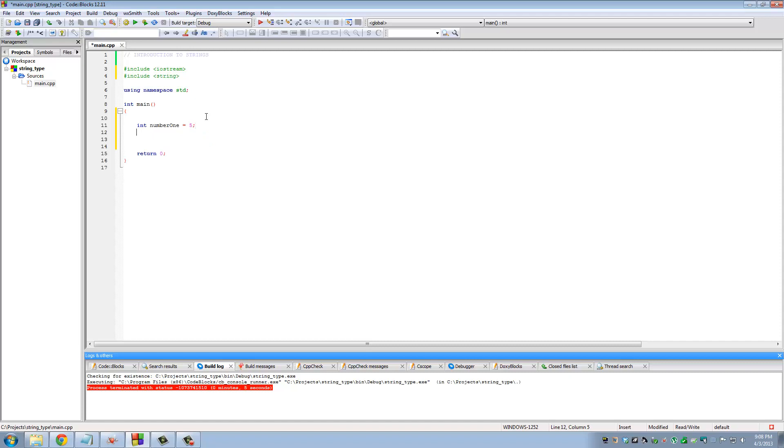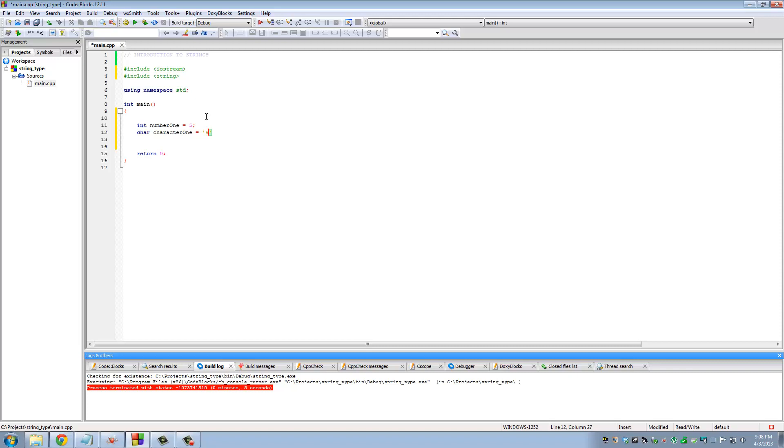Then we talked about characters. If you want to store a single character in a variable, you can define a variable of type character and assign the single character 'a' to it in single quotation marks, and character one becomes 'a'.